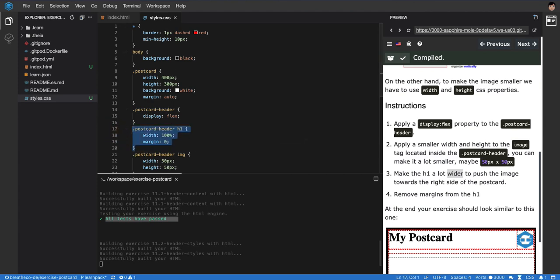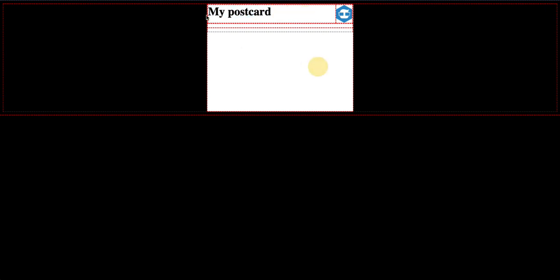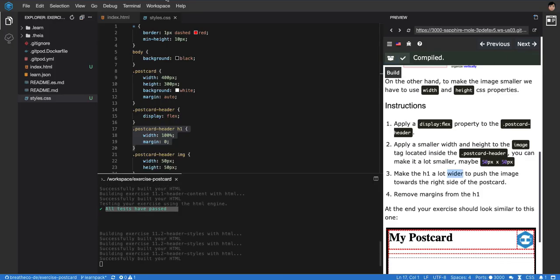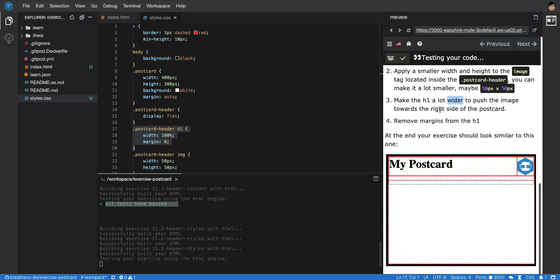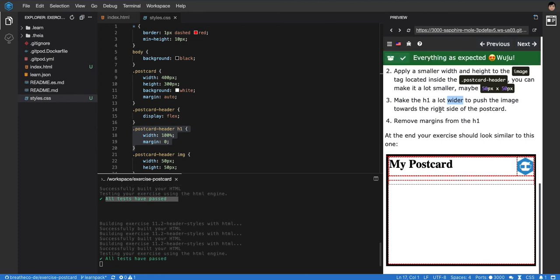So here it is, and now if I build again, it's gonna build now without any margins. That's pretty much it - that's how it needs to look right now. Let's test it, and all tests have passed. Amazing.